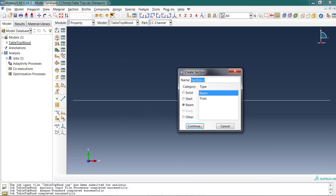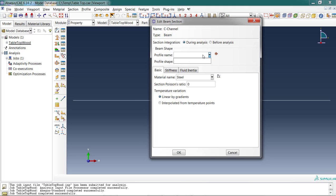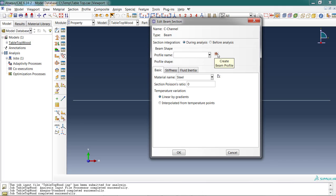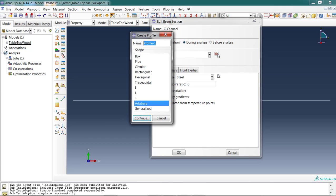Then I define a section. I want to make sure that it's a beam and that it's beam type. The beam category also has truss types, but they can only take tension and compression. I can choose my material steel that I just defined. And I also need to choose a profile, but I don't have one yet. The profile is the cross-section shape. So I can either come back here and choose create profile or you see this is actually a button. Create beam profile. I can do it right there.